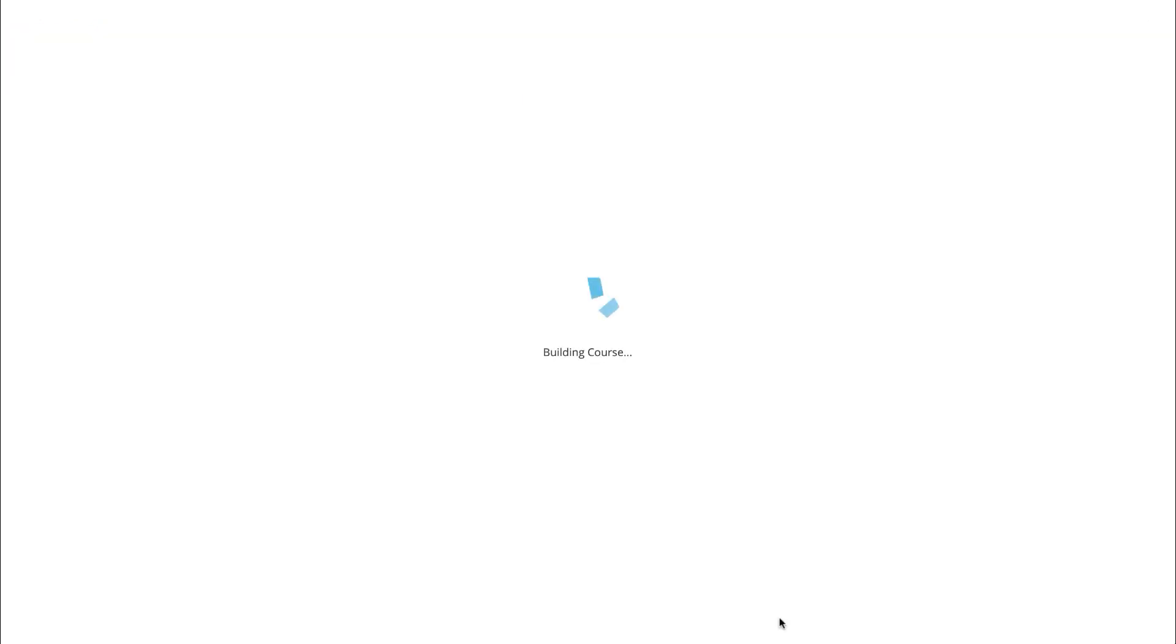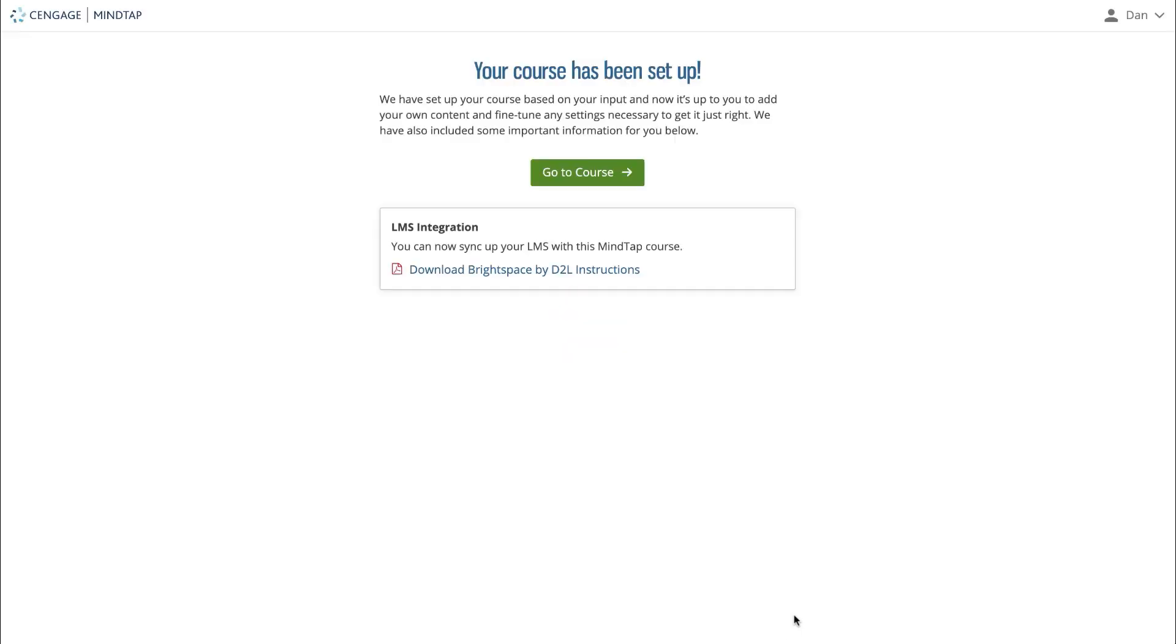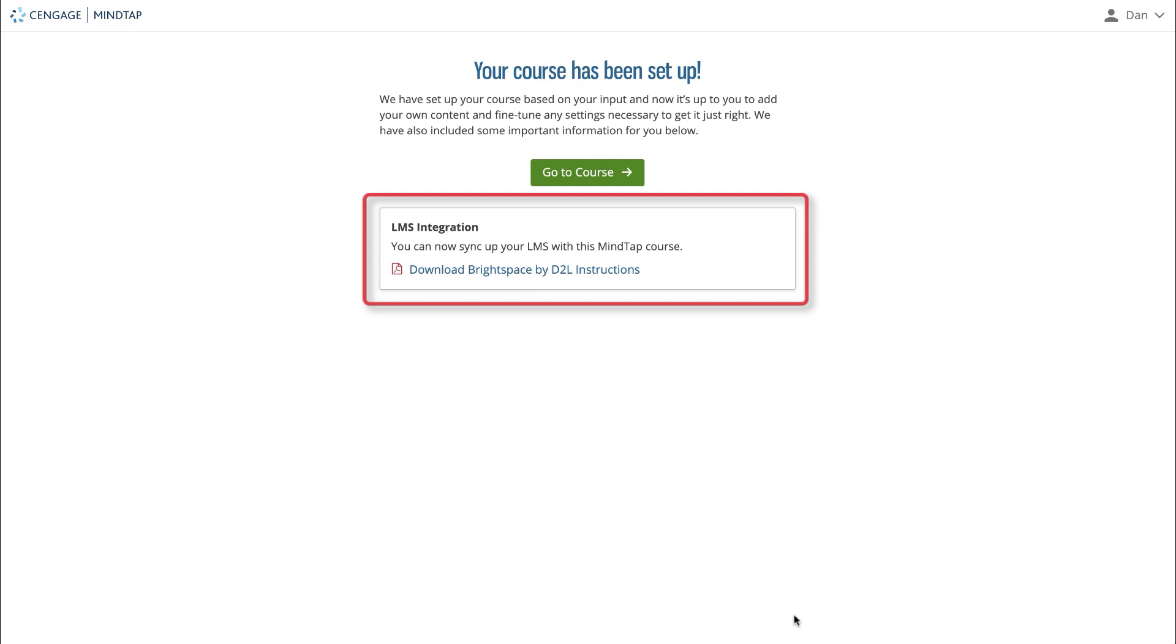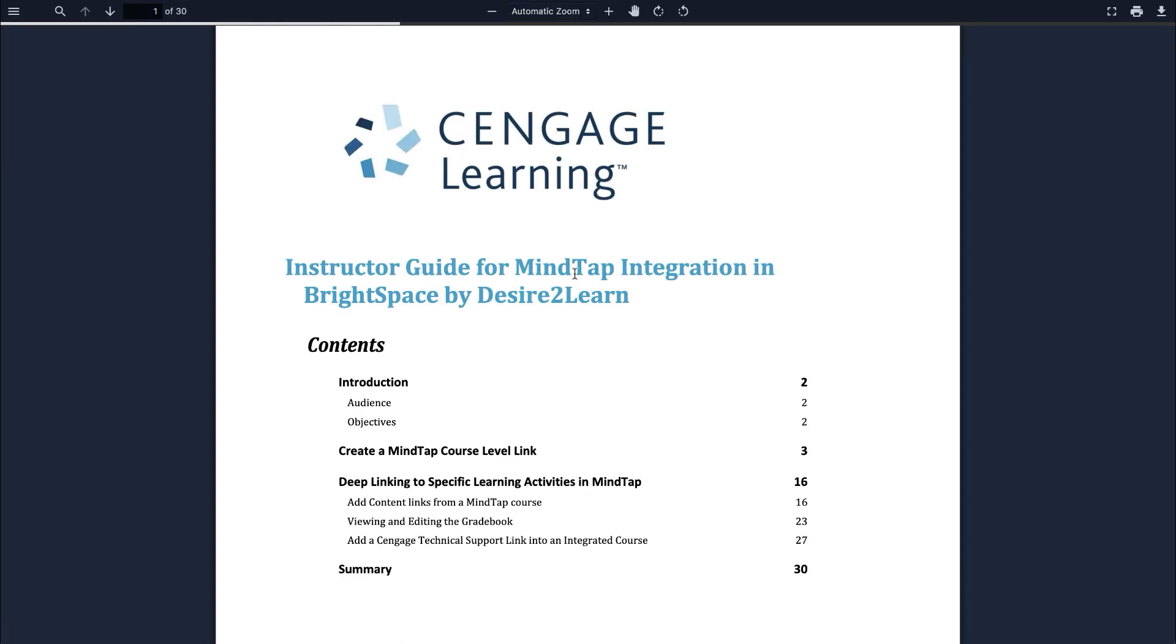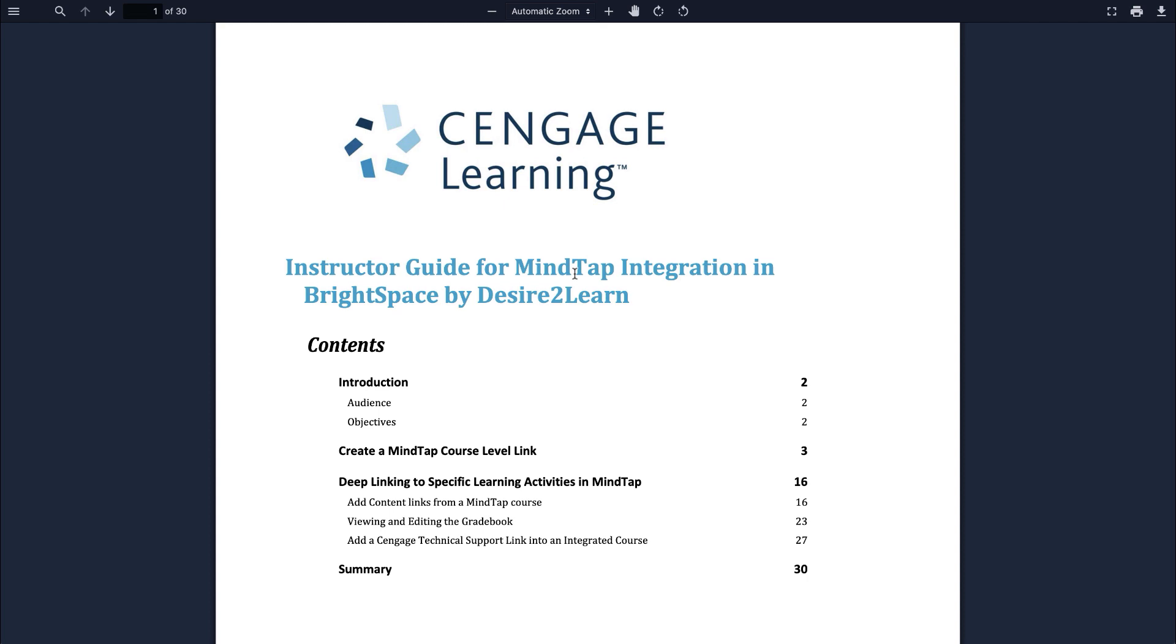MindTap will build your course around the settings you have selected during the guided setup. If you selected yes at the LMS integration question, you'll be provided with a PDF document walking you through how to integrate your course with your learning management system. The course level link creation steps were already covered in this video, but this document contains additional information on deep linking content with your LMS and enabling grade synchronization with your LMS.